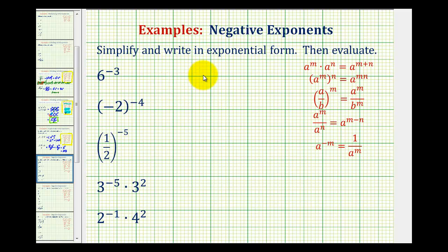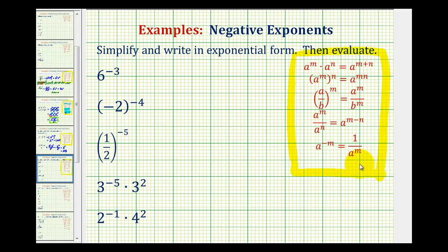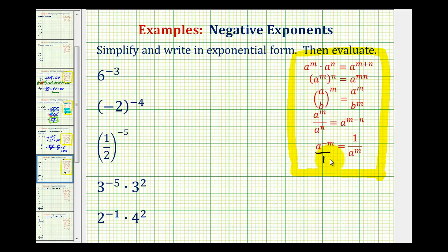We want to simplify each of the exponential expressions in exponential form and then evaluate. An exponential expression is not considered in simplest form if it contains negative exponents. We have our exponent rules here on the right. Let's look at this last rule more closely: a to the power of negative m is equal to one over a to the power of m. One way to think of this is if we make this into a fraction over one, and if we move an exponential expression across the fraction bar, it's going to change the sign of the exponent.